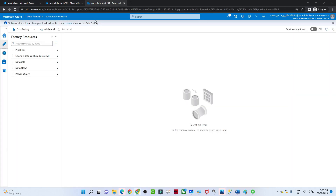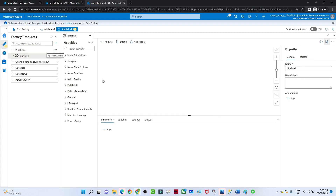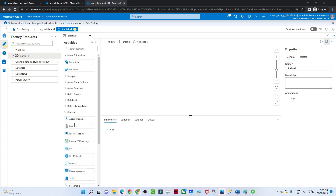I have created an Azure Data Factory Studio. Let me open it, go to Author, and create a new pipeline — just click on Pipeline and then New Pipeline. Now we want to perform a delete activity. For copy activity we use Move and Transform, but for delete activity we go to General, where you can see the Delete option.